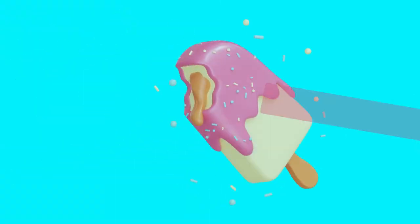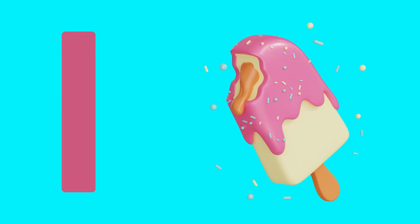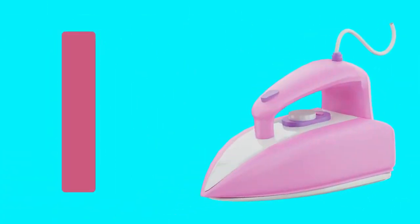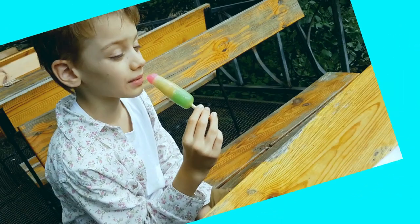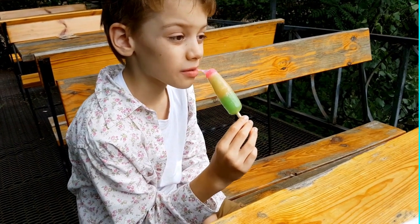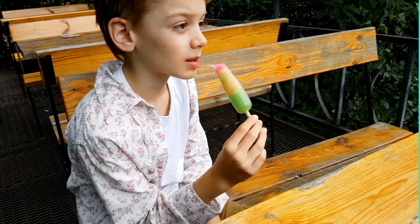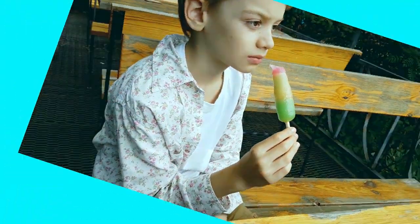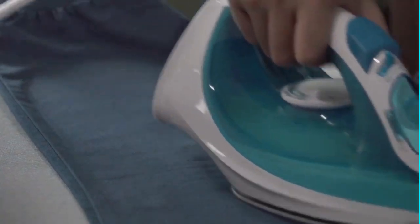I is for Ice Cream. I, I. Ice Cream. I is for Iron. I, I. Iron. I is for Ice Cream. I is for Iron.